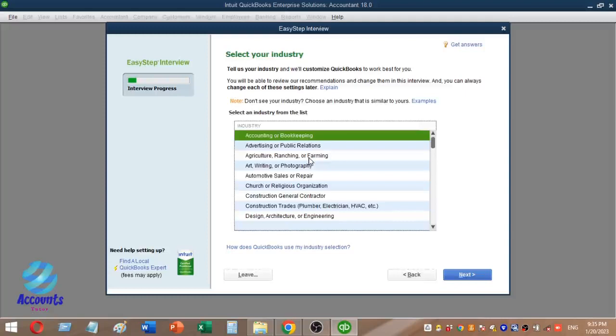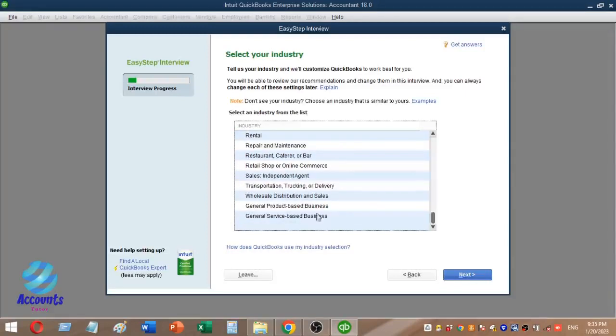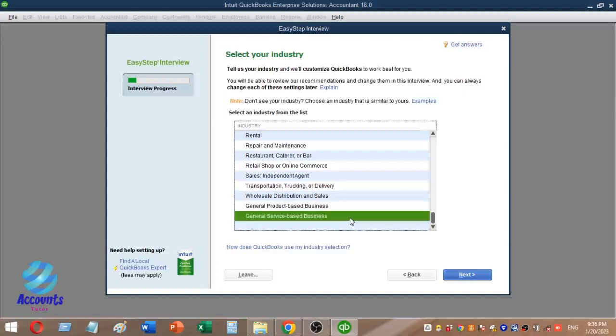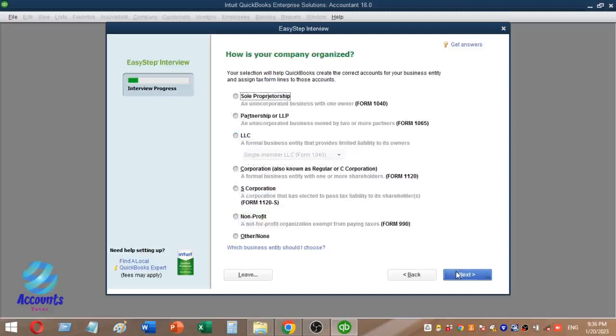You can open a general product-based business or a general service-based business. We are going to open the general service-based business list and then proceed to the next page.